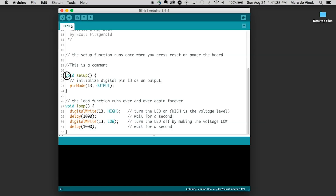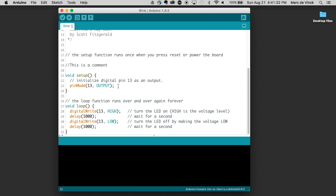So the general setup for every sketch, like I said before, is void setup — which is the setup routine — and void loop — which is the looping routine. These are called functions. The first function we're going to look at is void setup. In the Blink example, it sets the pin mode for pin 13 to output.